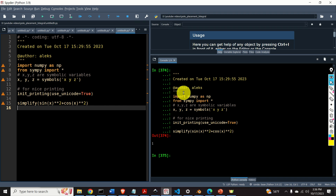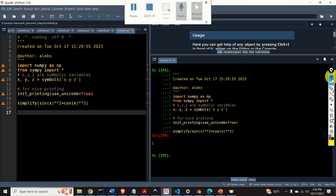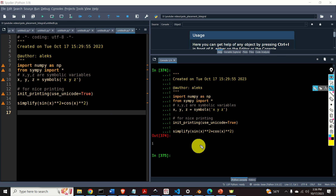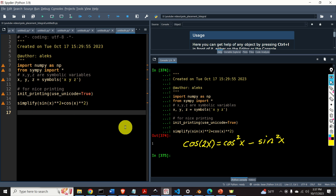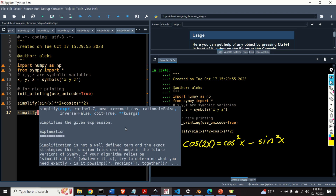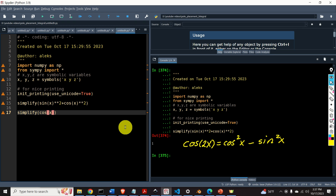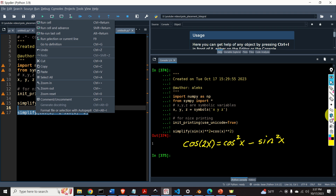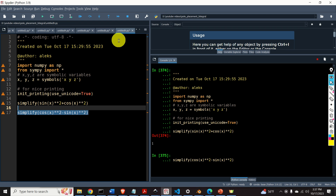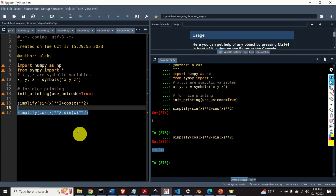Let's try to simplify another well-known expression. From trigonometry, cos(2x) equals cos²(x) minus sin²(x). Let's try to simplify the right-hand side and see if we get cos(2x). We type simplify(cos(x)**2 - sin(x)**2) and here it is — cos(2x). This is the real power of this toolbox.